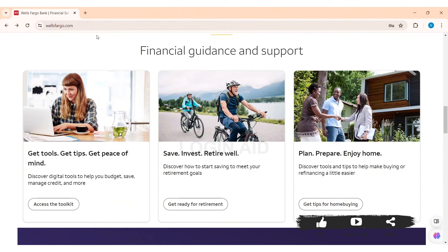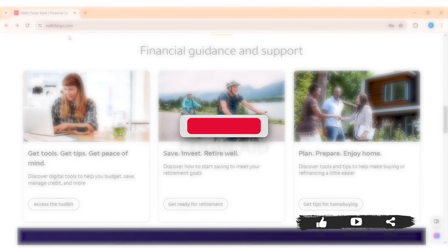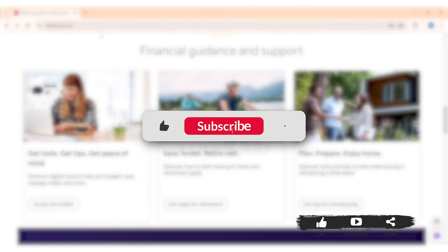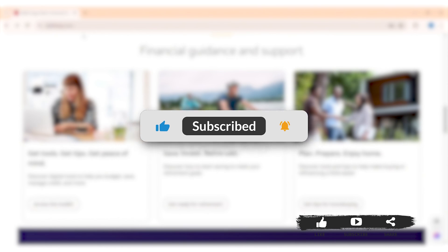Then you need to review all the terms and agreement and click on the agree option. With that, you will be enrolled. This is how you can sign up for Wells Fargo Online Banking. Hope this tutorial was helpful. If you liked today's tutorial, make sure you like, share, and subscribe to our YouTube channel for more tutorials like this. Thank you for watching.